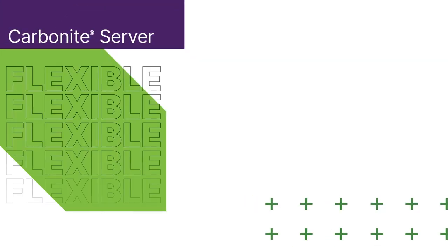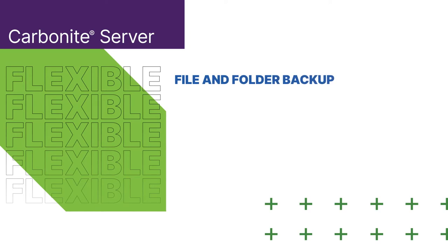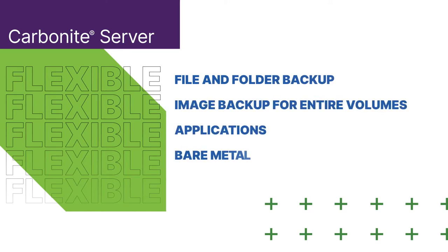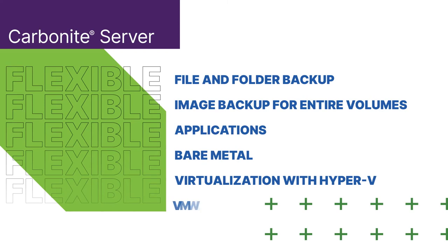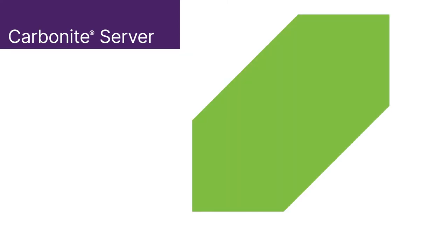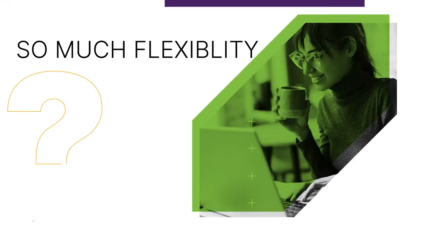Carbonite Server has all the flexibility you're looking for. There's file and folder backup, image backup for entire volumes, applications, bare metal and virtualization with Hyper-V and VMware.